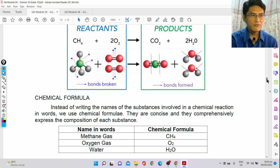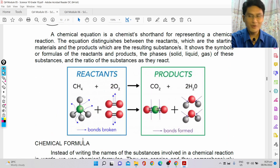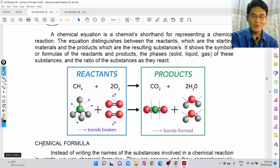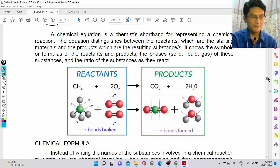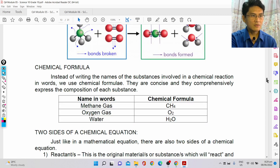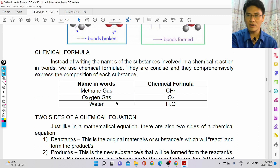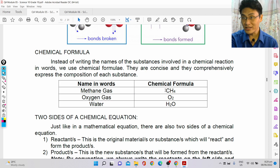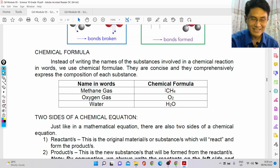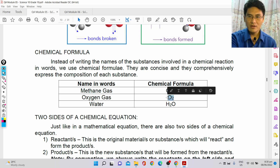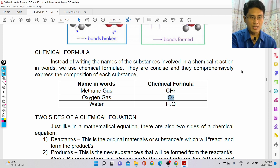Before we write that, we have to be able to represent the substances using what we call a chemical formula. Instead of writing out names like methane gas, oxygen gas, and water, because it's a shorthand way of communicating, we express that molecule through a chemical formula.